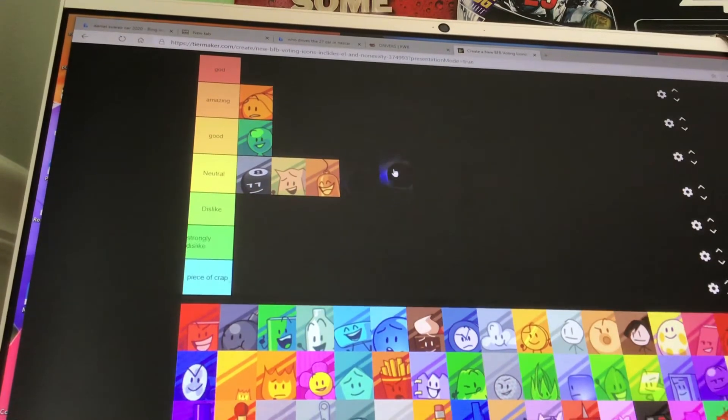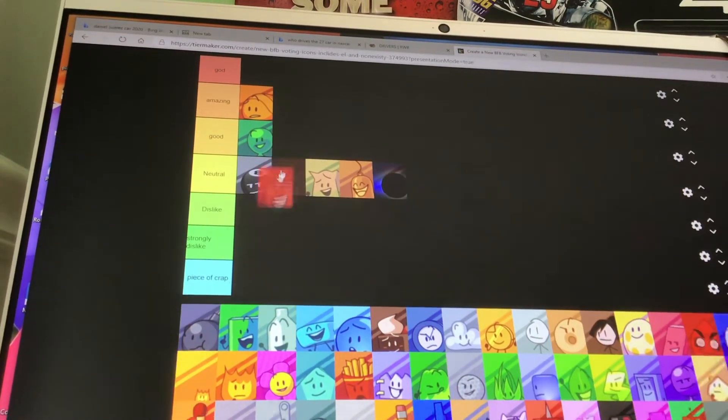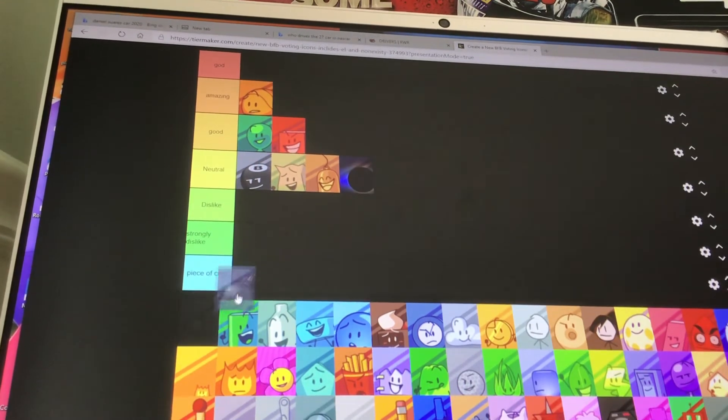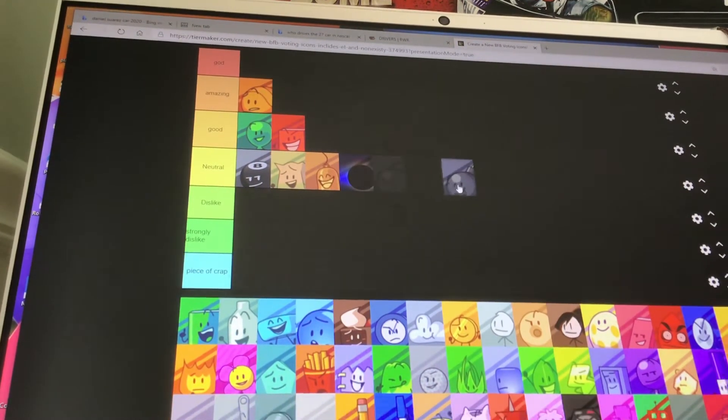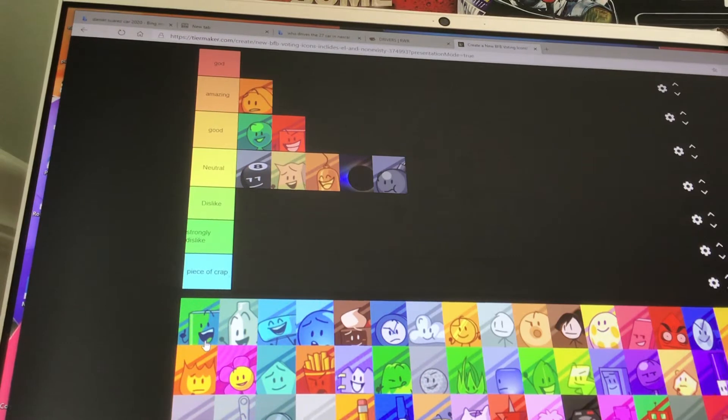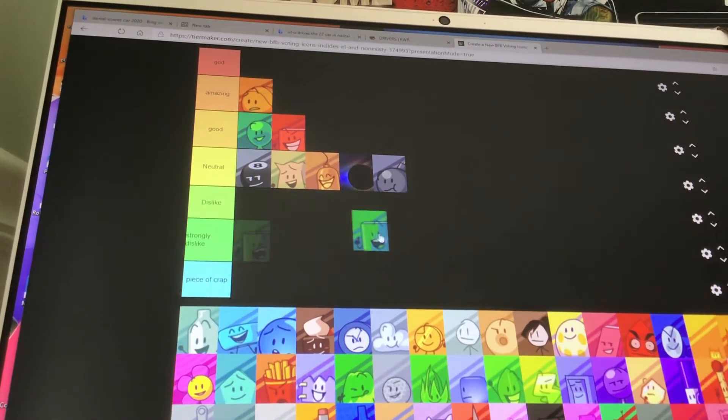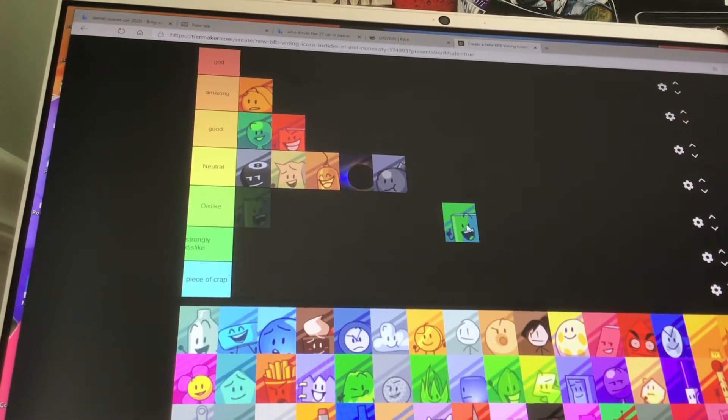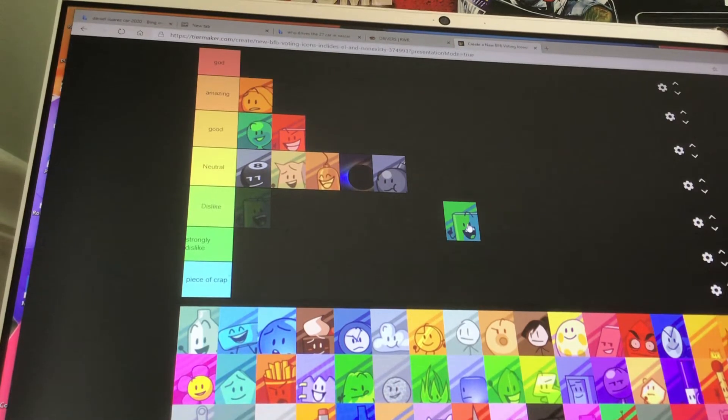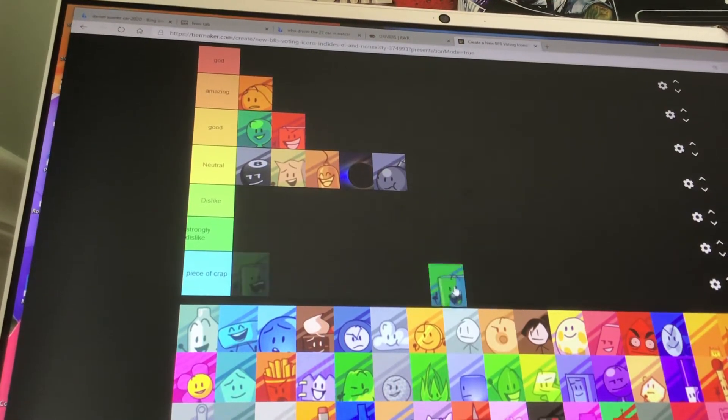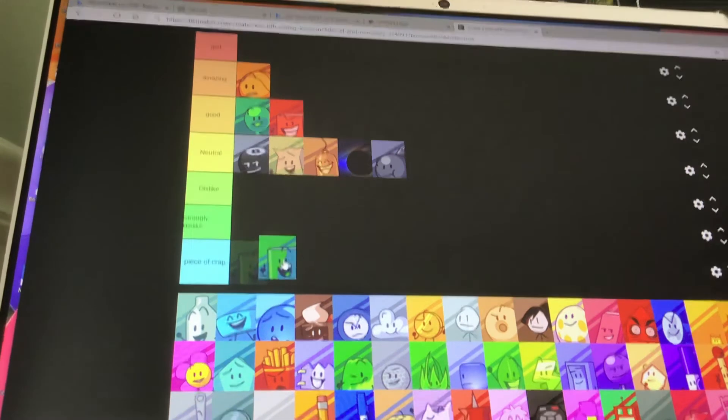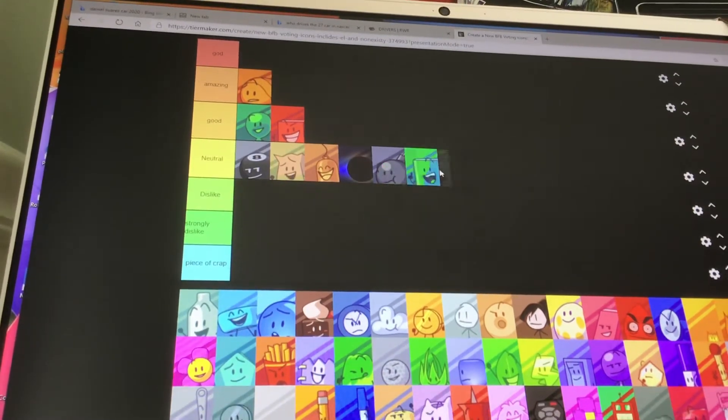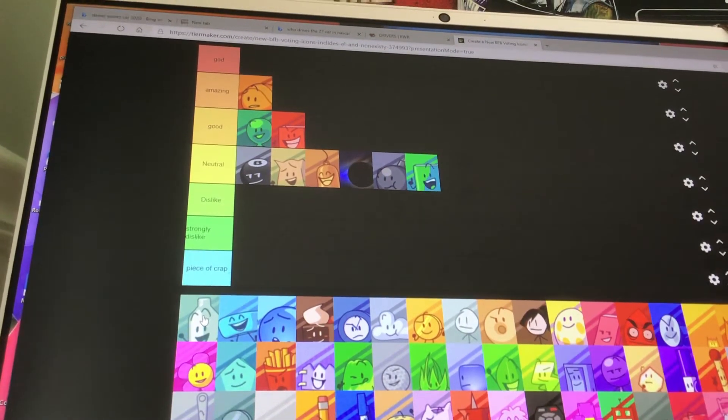Black Hole is the same. Blocky is good. Bombie, he's neutral. I mean, he doesn't really do anything much. Book, if this was made during like BFB13, then she'd be over here in the worst tier. But for now, she's in neutral. She does something eventually.